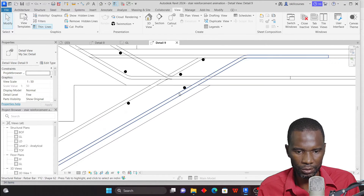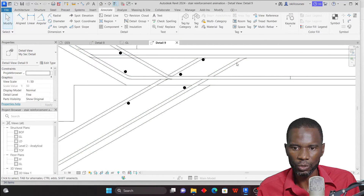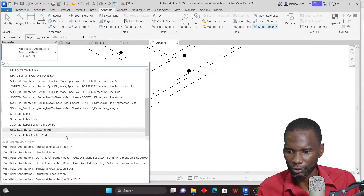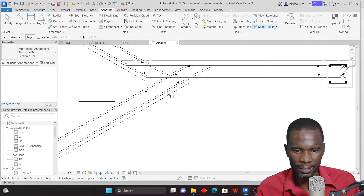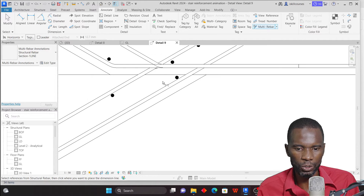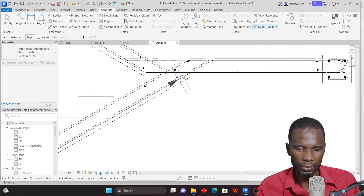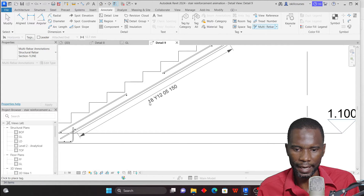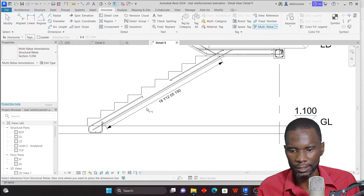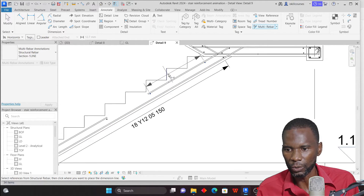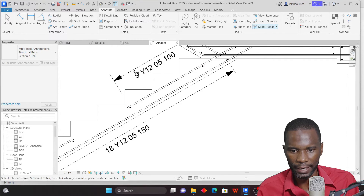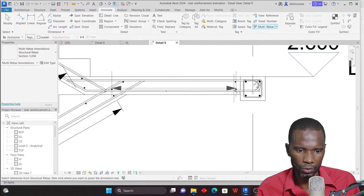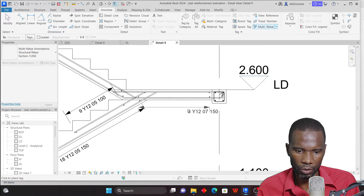I'll start with the bars in section. Go to Annotate and use the Multi-Rebar Annotation tool. Select the structural rebar tag — I've customized mine, but you can use your default tags as well. Make sure the leader is not selected, then just place it on the bar. You can see it looks neat. Continue placing tags on all the bars in section — it's very easy, just one click per bar.